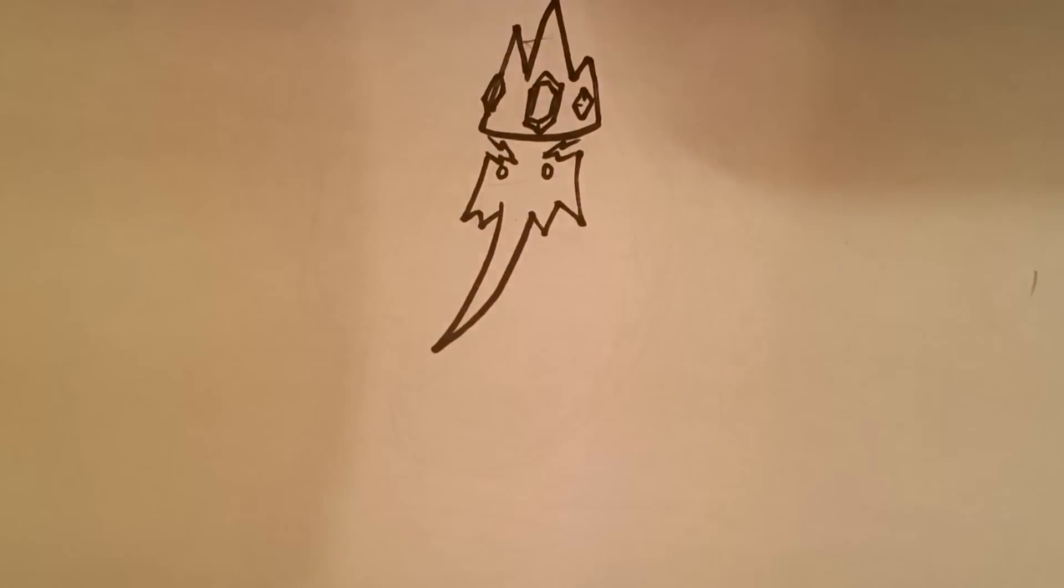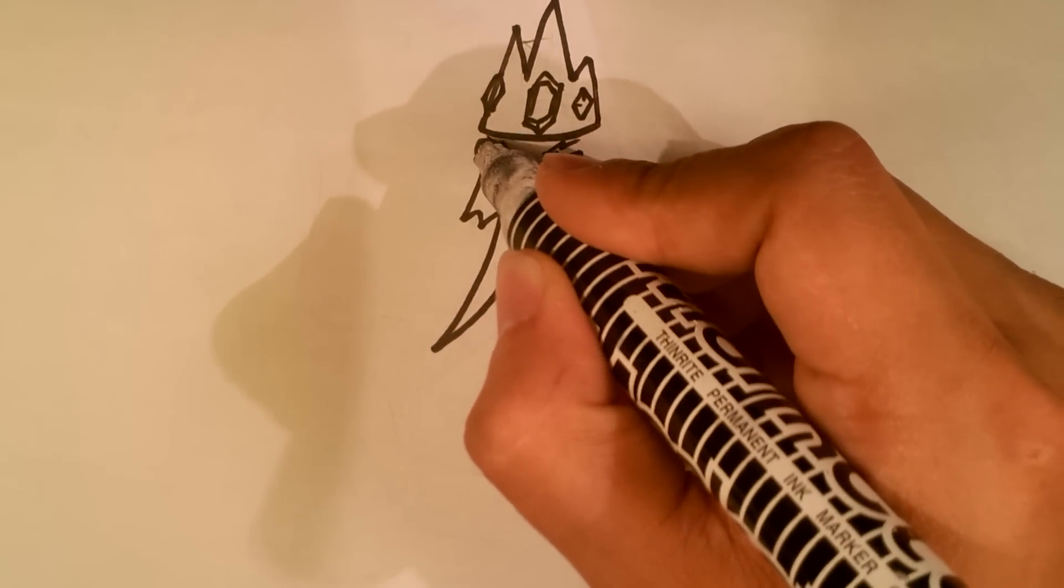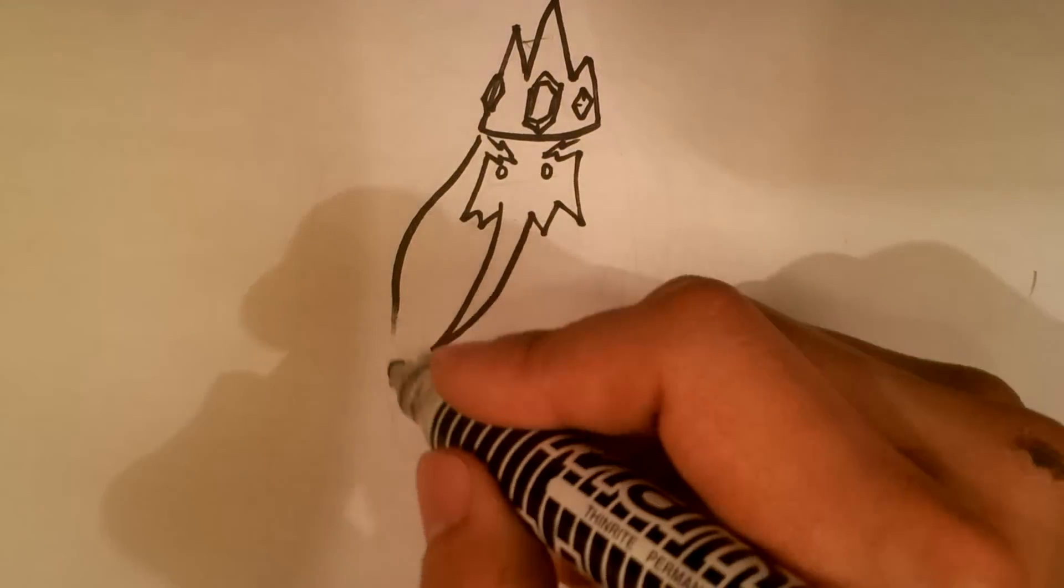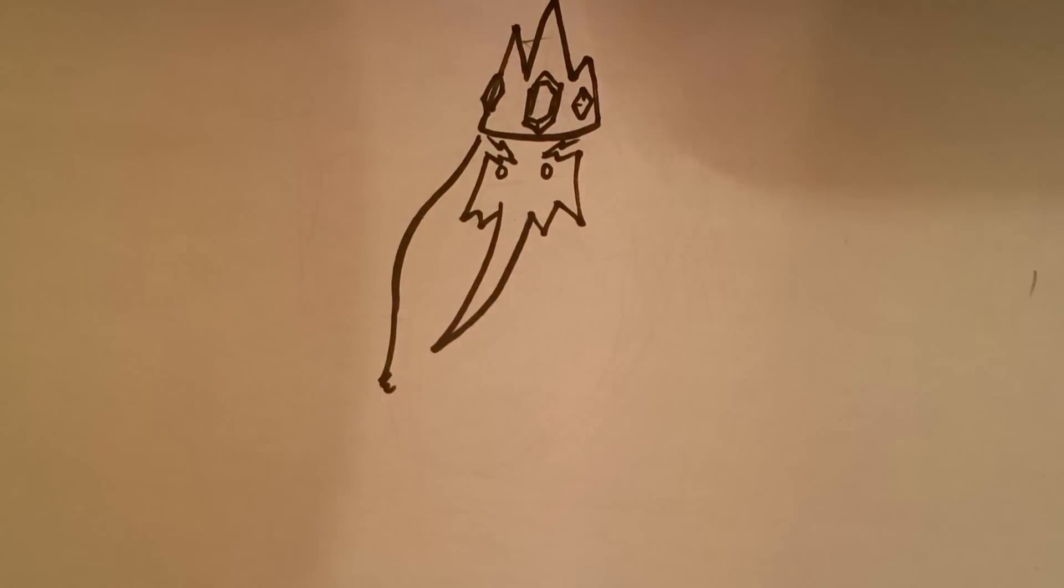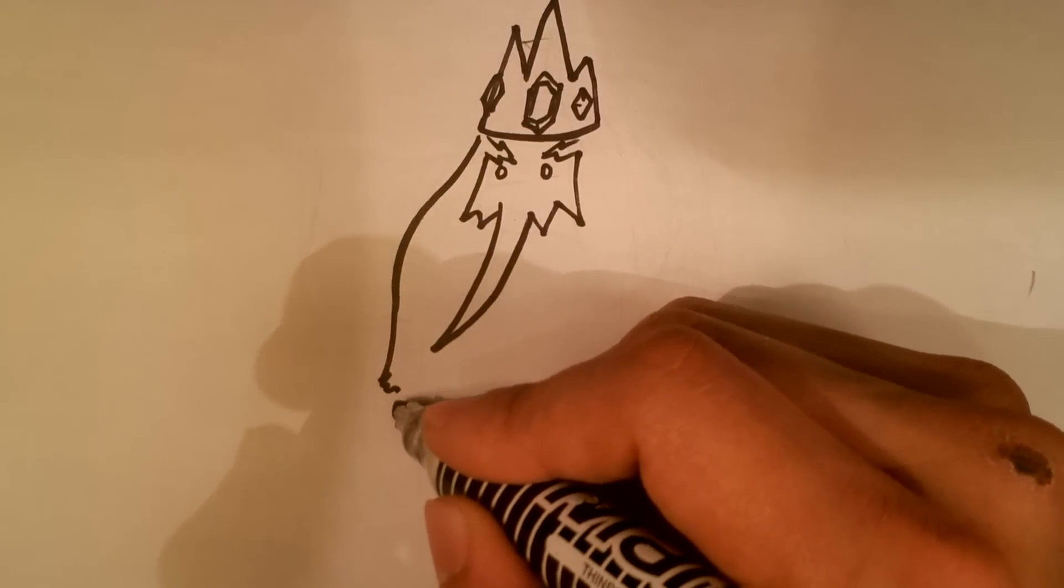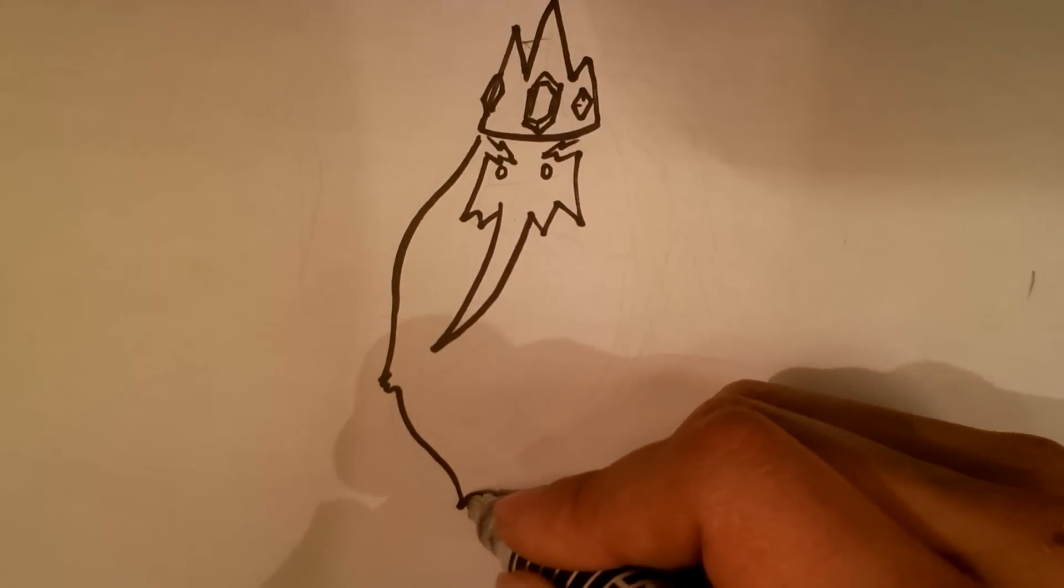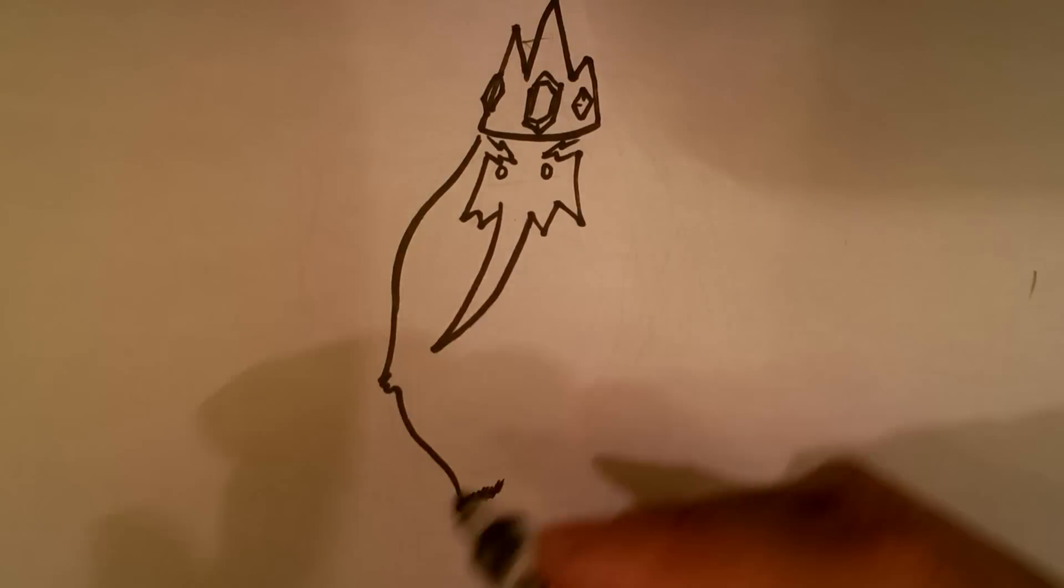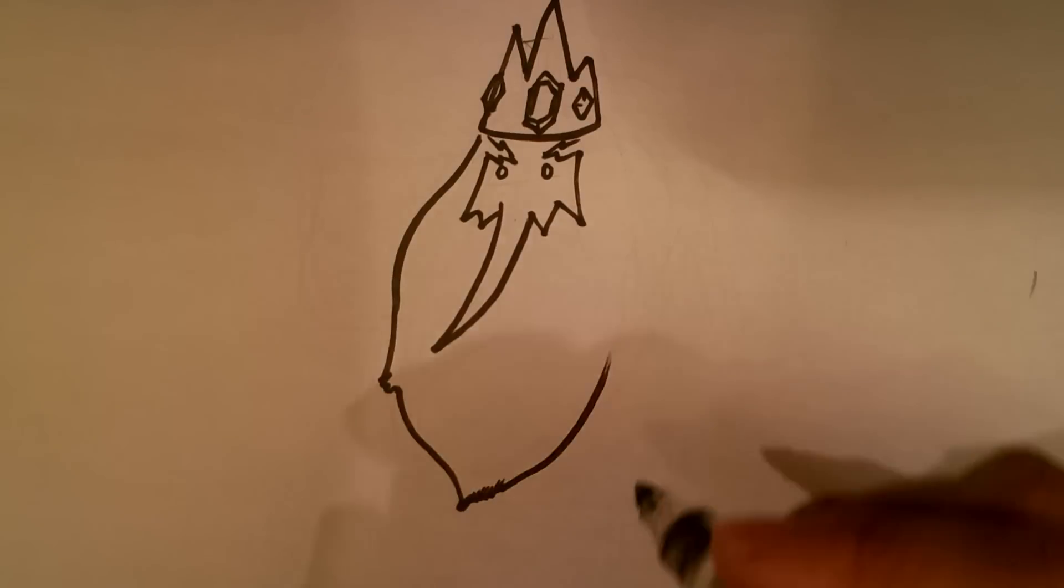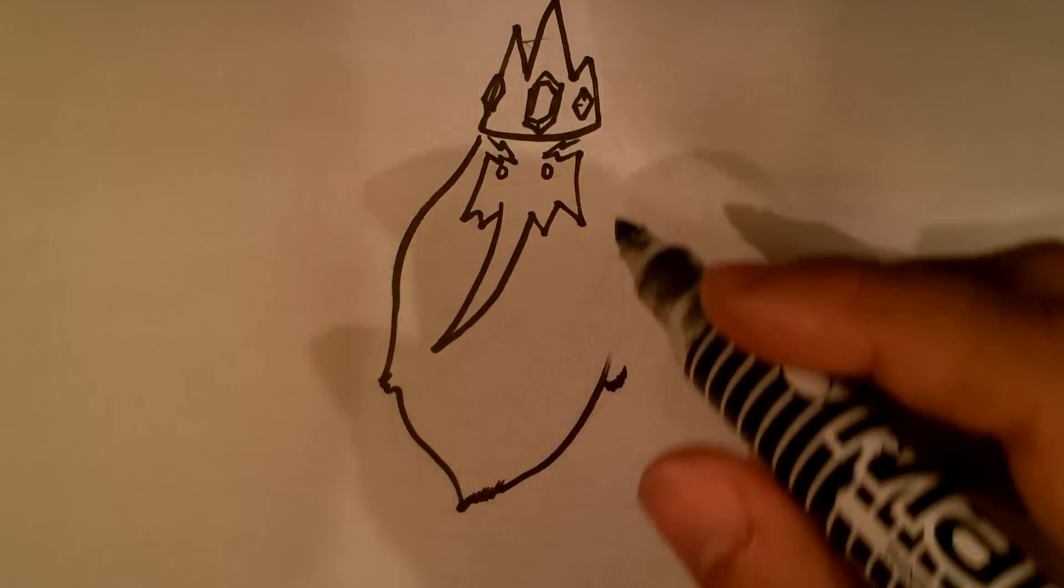Now I'm going to draw the shape of his beard. Just continuing down. Little edges. Like certain points of the beard, there's going to be little edges to indicate that it is a beard.